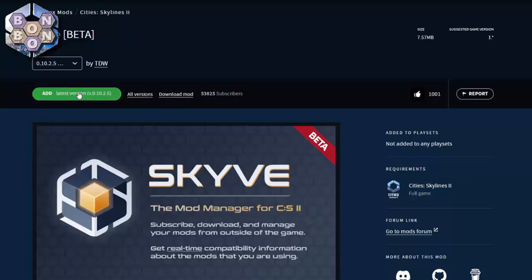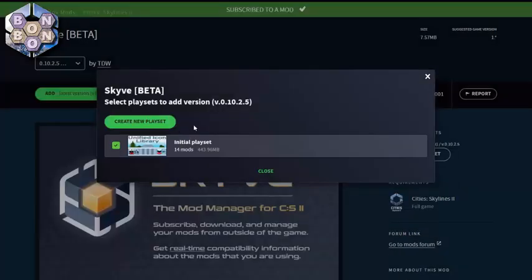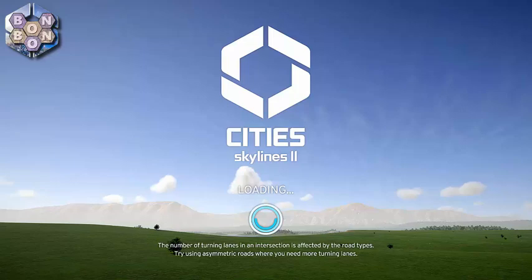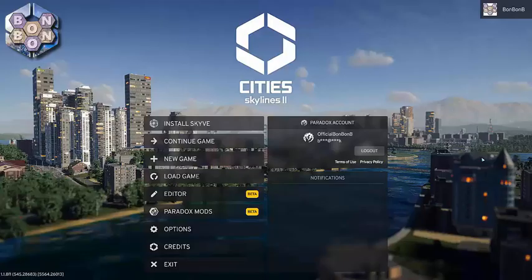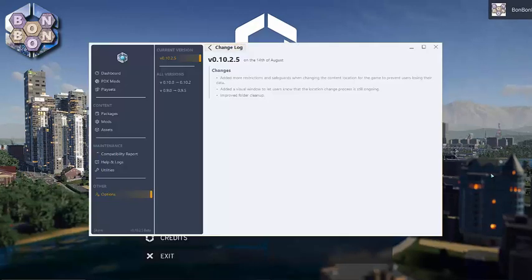At the time of recording this was version 0.10.2.5, but don't worry if your version differs. Once you've added Skyve to your playlist and waited for it to download, launch your game and you should be met by a new option at the top of the page to install Skyve. Go ahead, choose install from the bottom of the window, and in a few moments the mod should open.